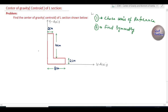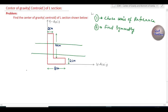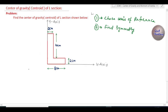Now let us check if it is symmetric about any horizontal axis. Drawing a horizontal line here, you can see this is also not symmetrical about the horizontal axis. So step two is complete and we found the section is not symmetric.